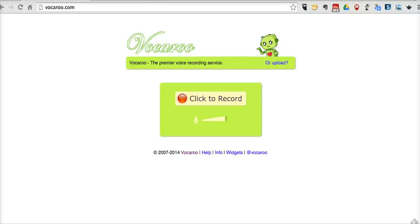Hi, this is Richard Byrne at freetechforteachers.com. In this video, I want to show you how you can combine the use of Vocaroo and Remind to send voice recordings to large groups all at once.